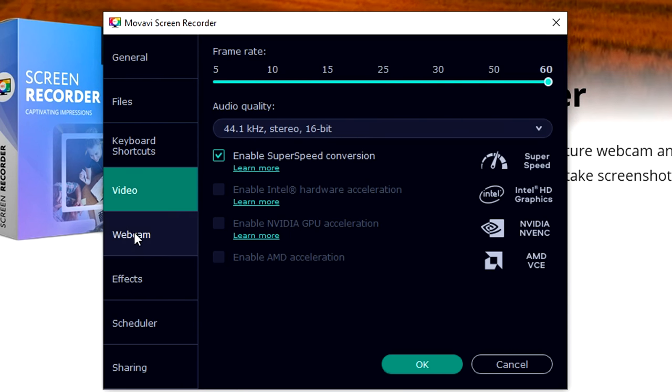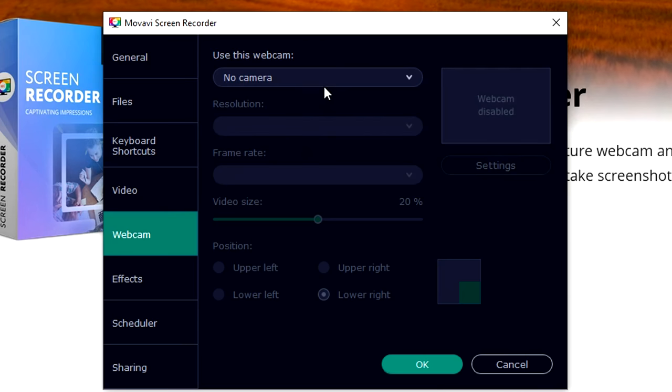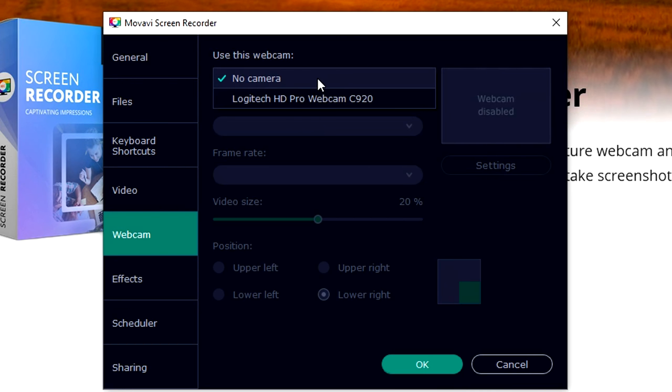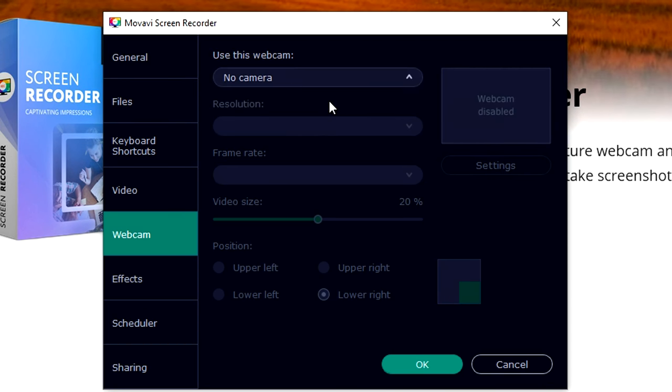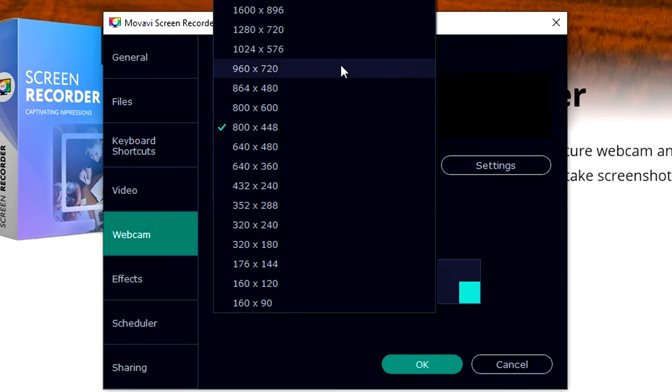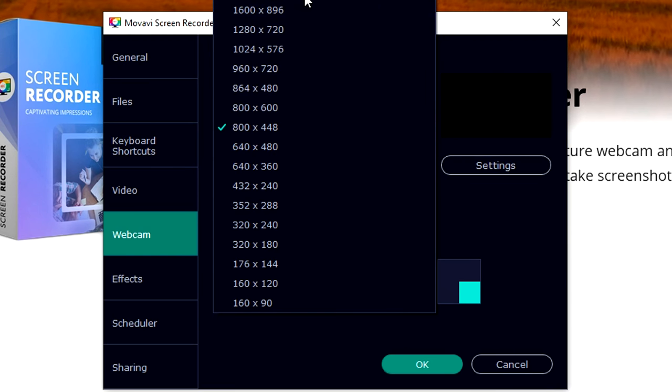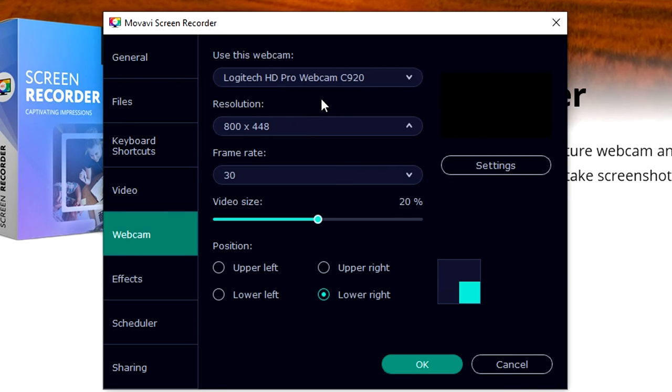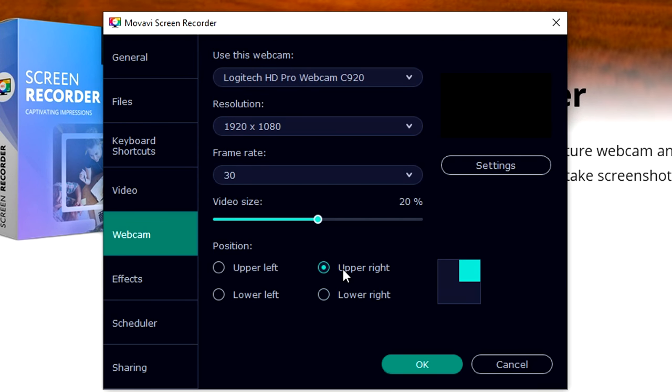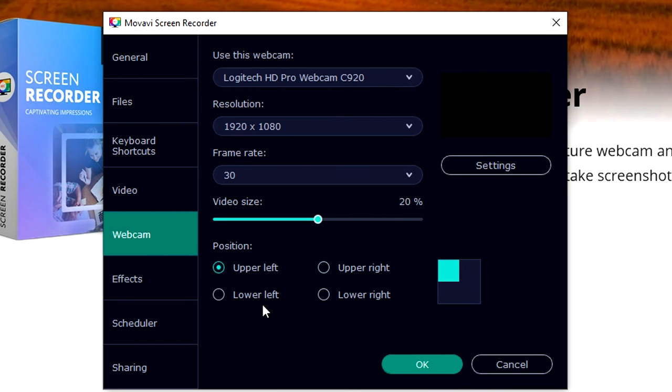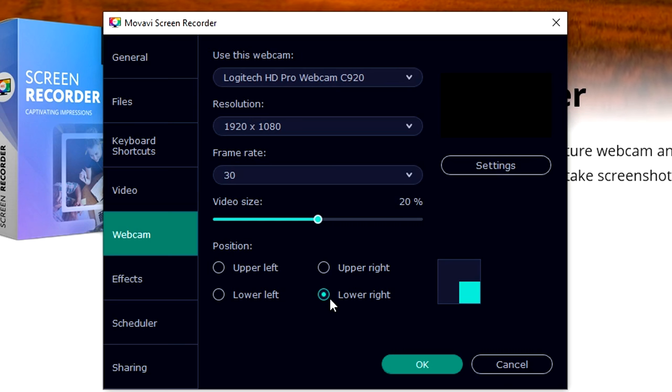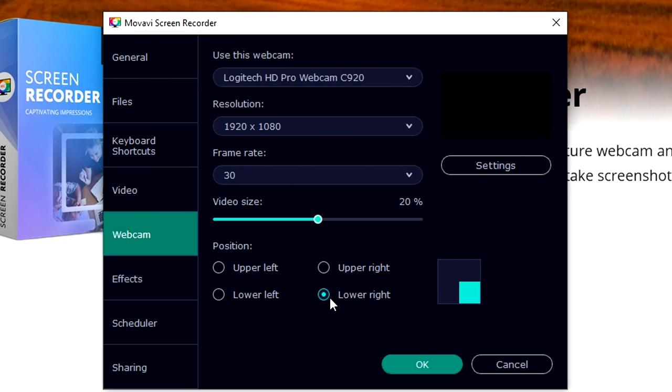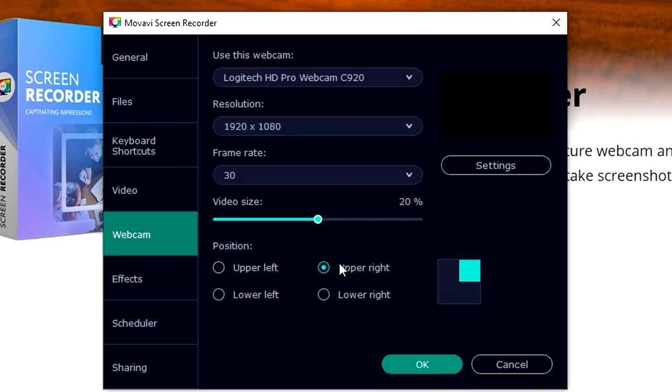The webcam is also very important. You can just choose, for example, I have the Logitech C920. Choose your resolution, for example 1920 by 1080 full HD. Anywhere you want to position your webcam - do you want to have it on the upper right corner, upper left, lower left, or the lower right. That's for example if you want to add in a facecam into your gameplay while you're gaming and recording your gameplay.